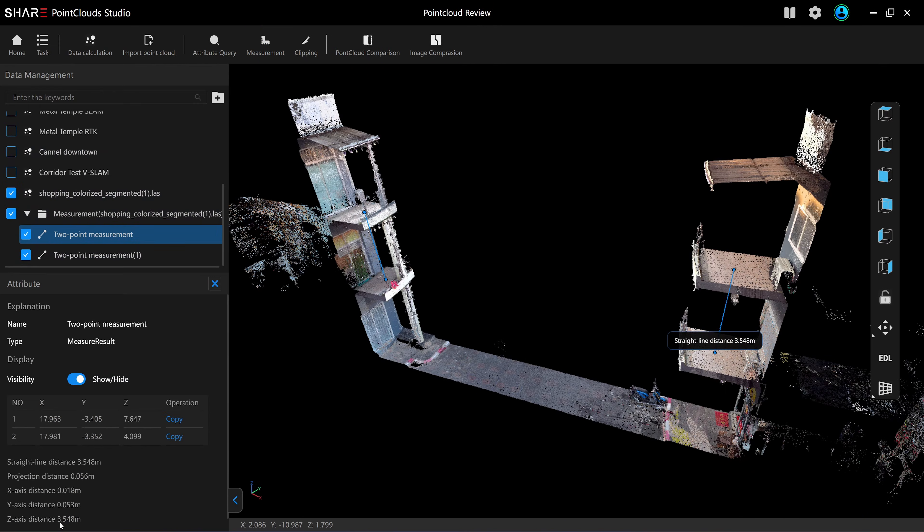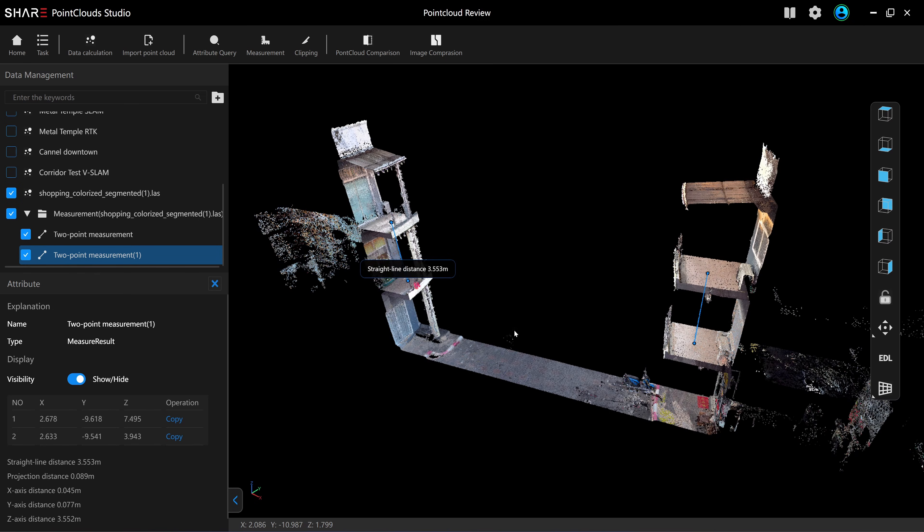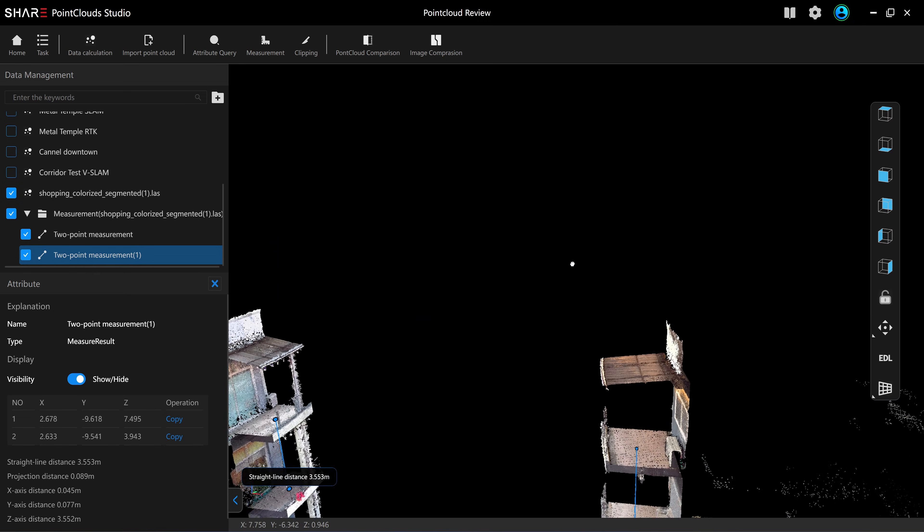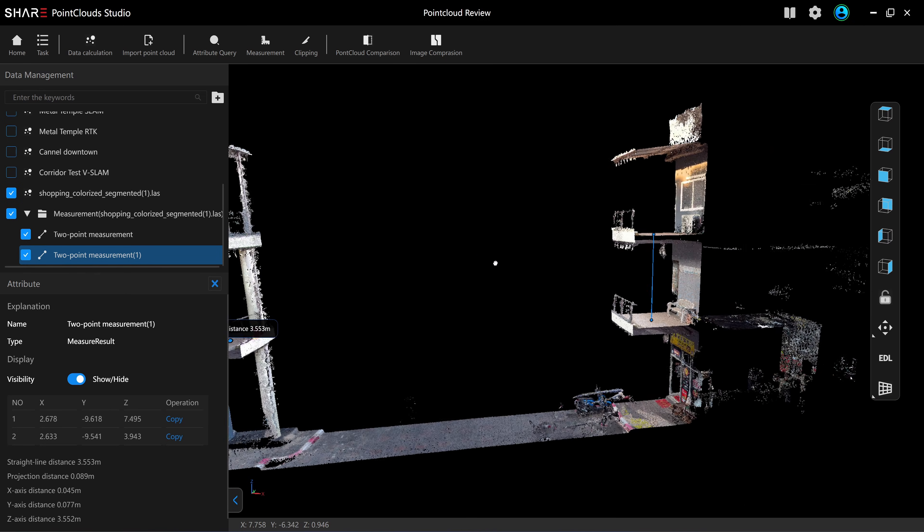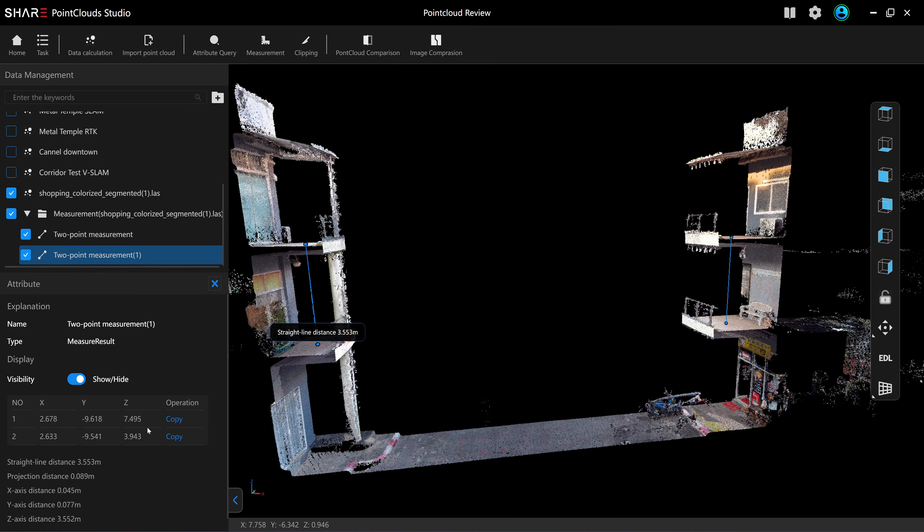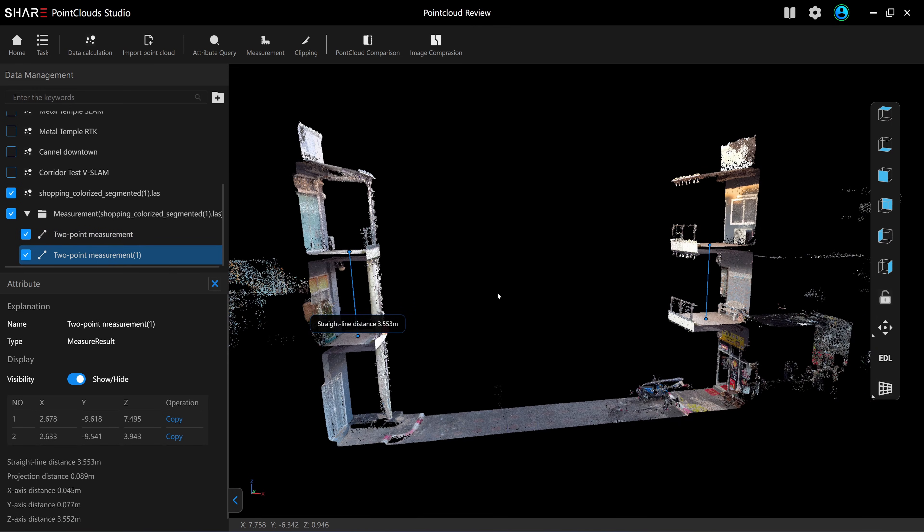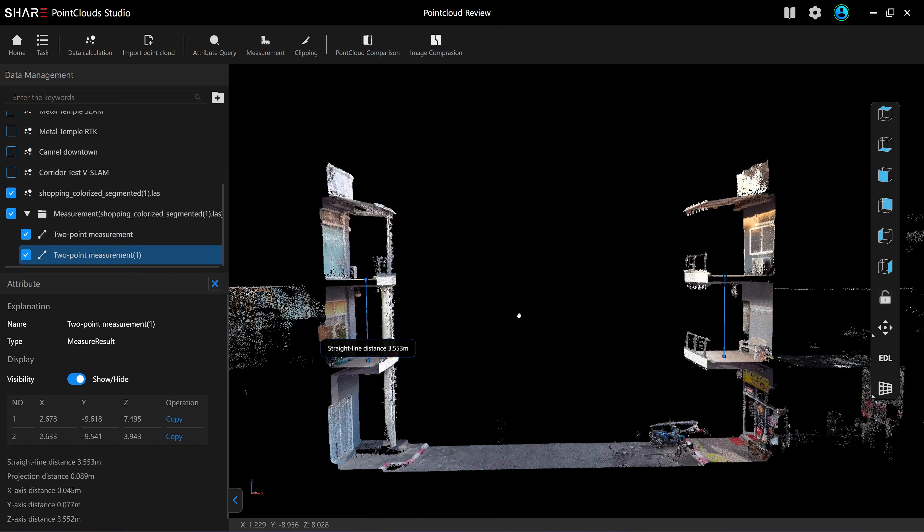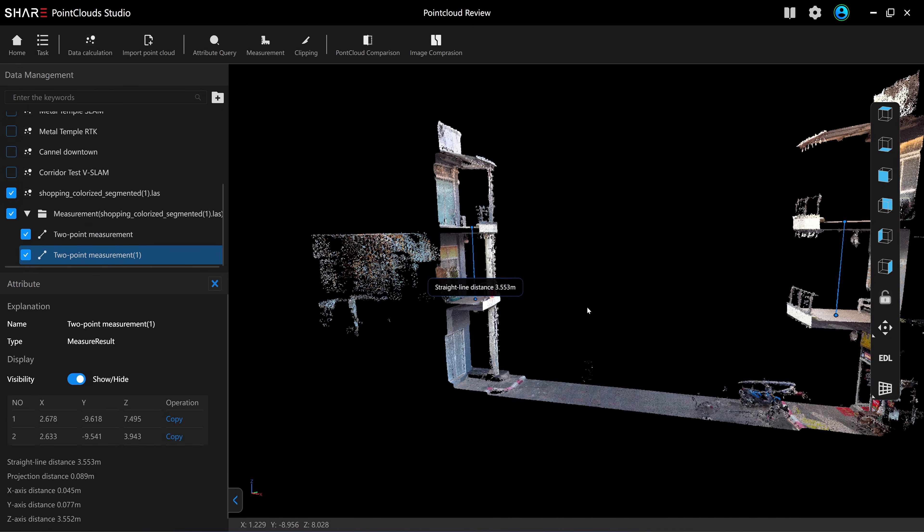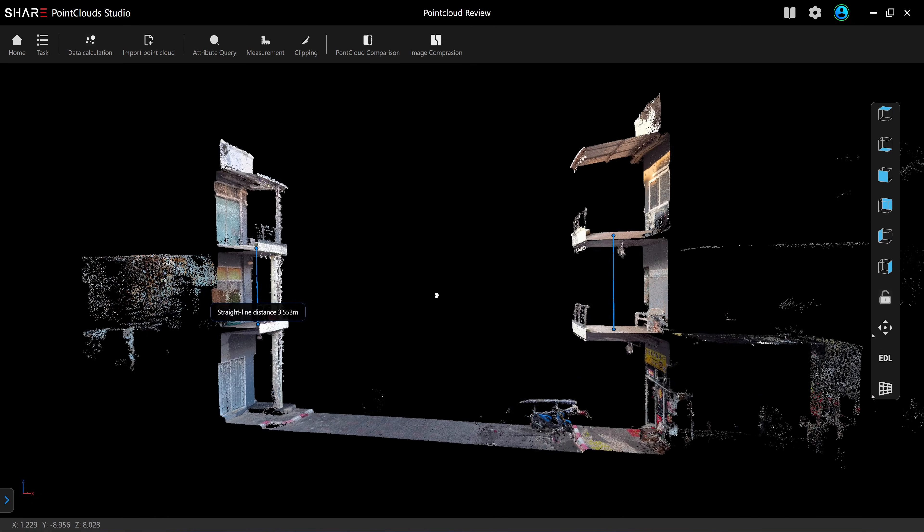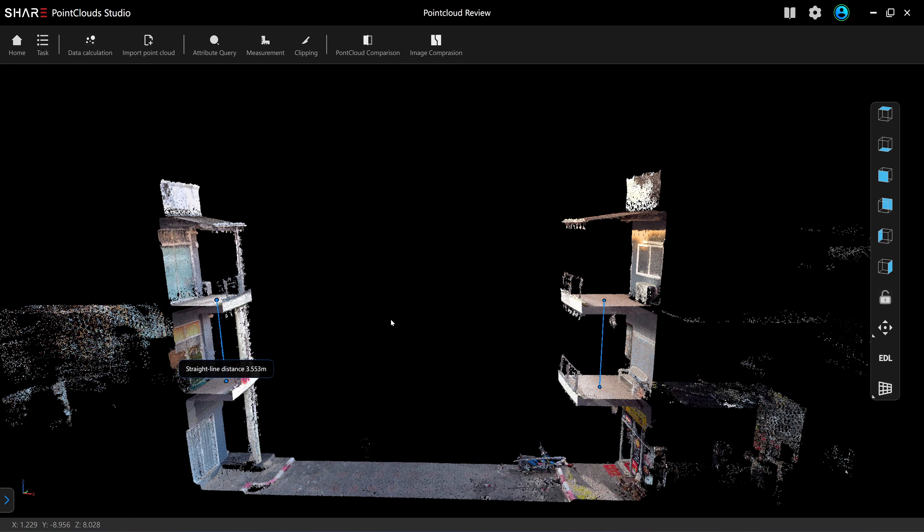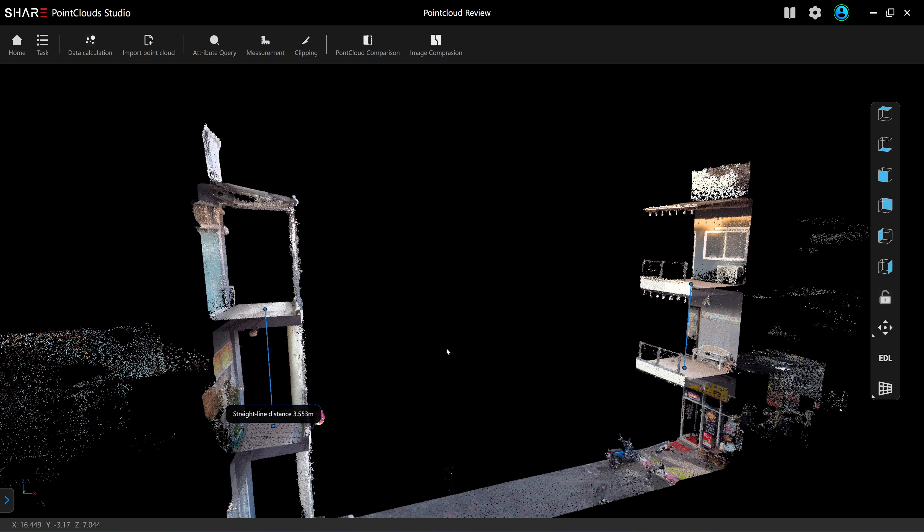The first one is 3.548, the second one is 3.552, a 4 millimeters difference. So the difference in the floor-to-floor height between the left wing and the right wing is 4 millimeters. This is a very accurate LiDAR scanner. There is no drifting on the Z-axis. Super parallel. It's the same level as the total station.